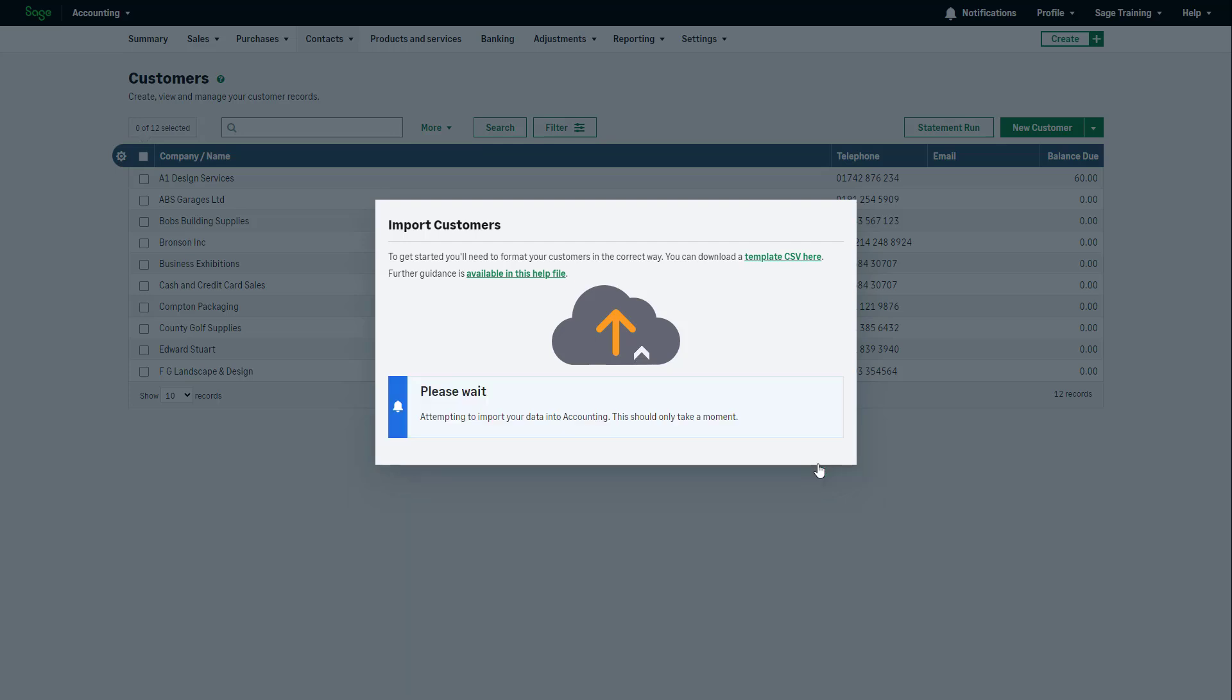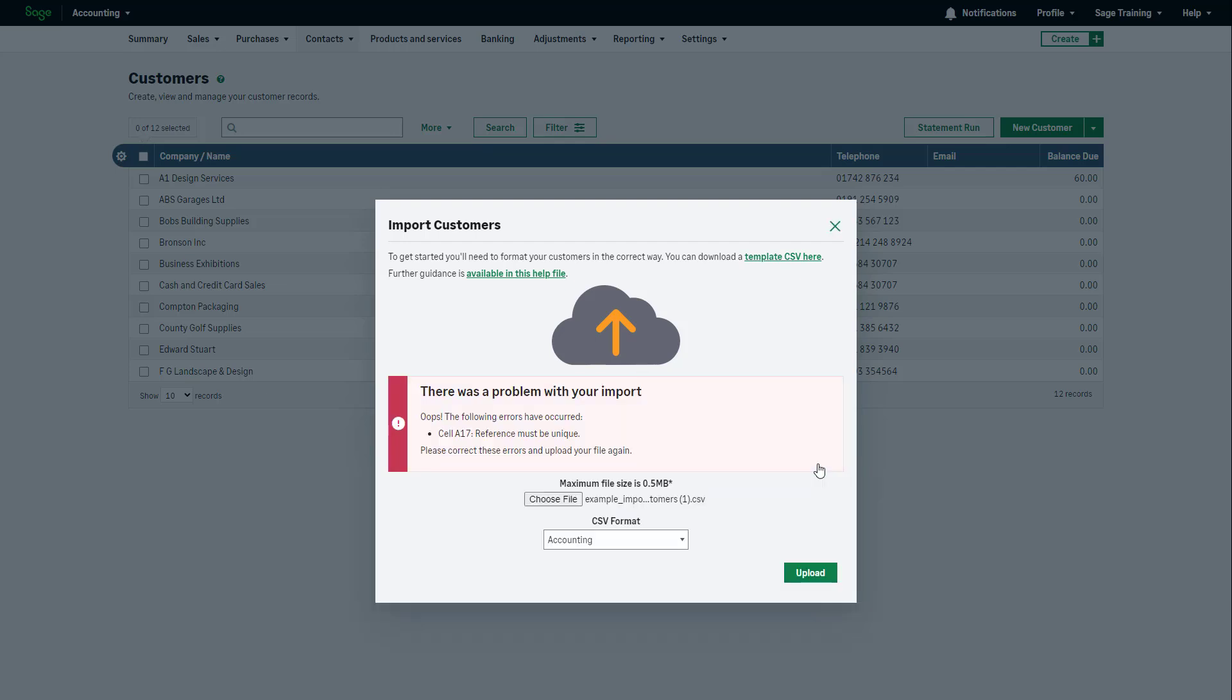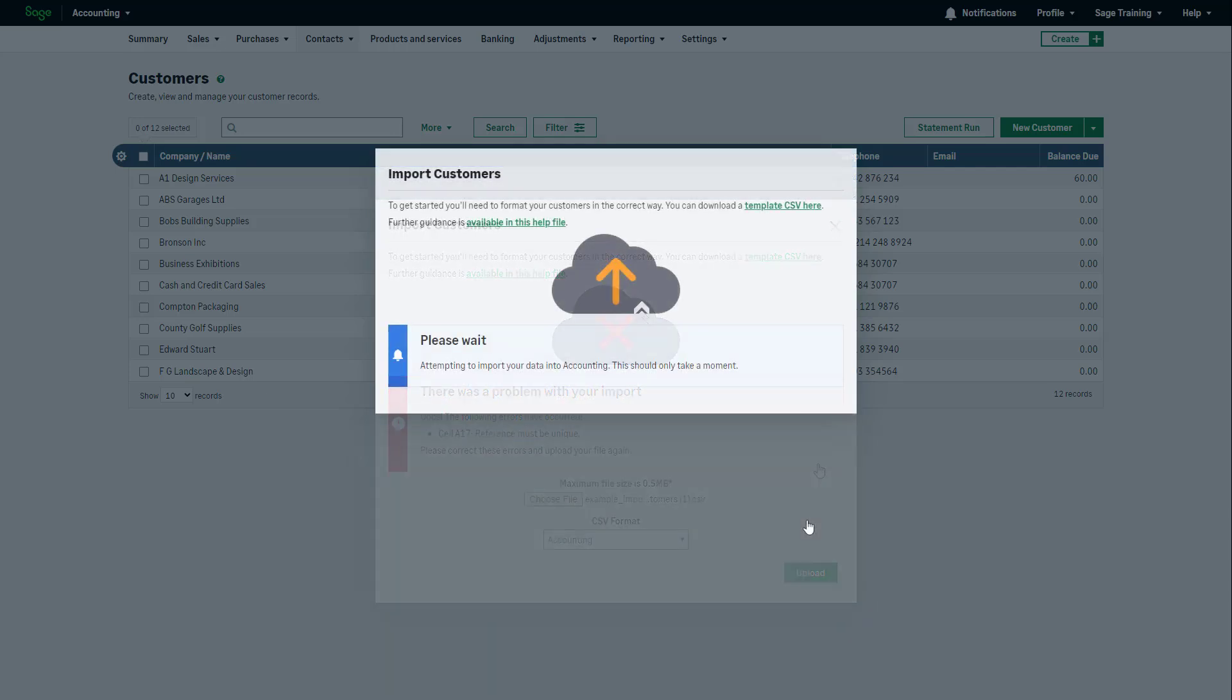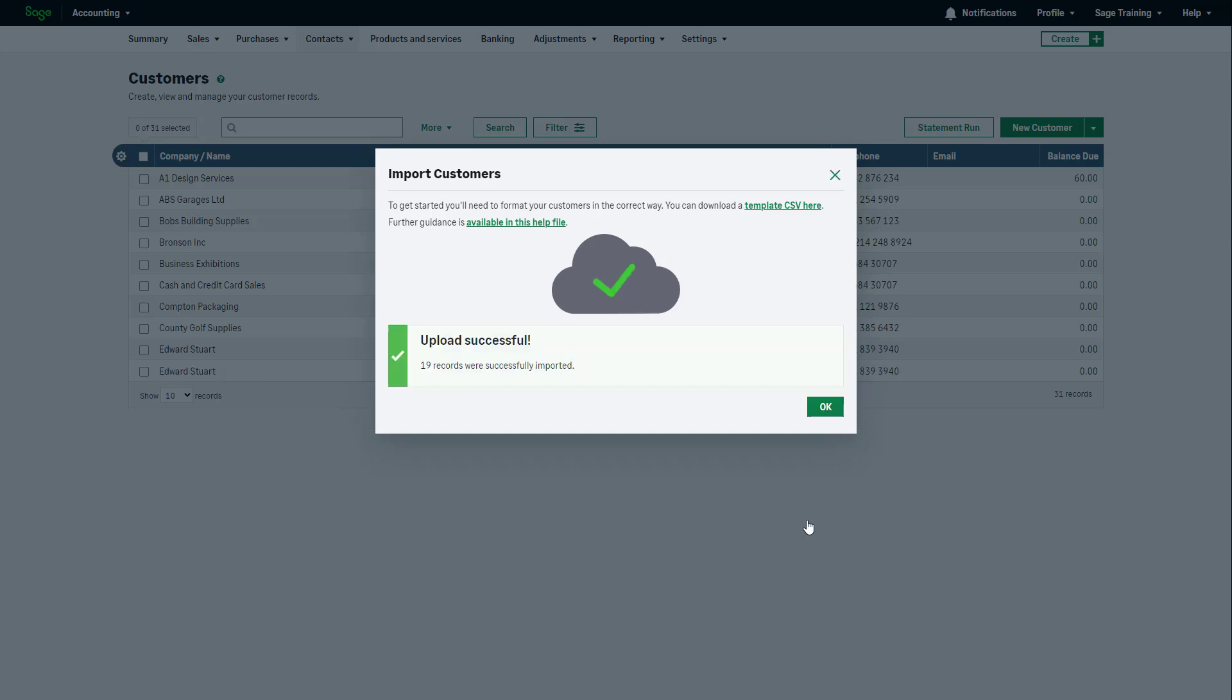If any file issues are detected during the upload, the reason will appear on screen. Resolve the issue within the file and try again. If you need further guidance or help, consult the Sage Help Center.